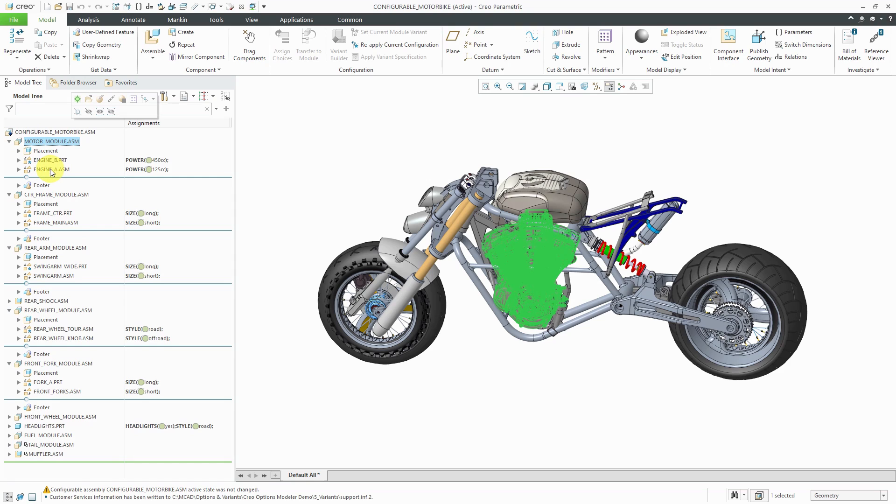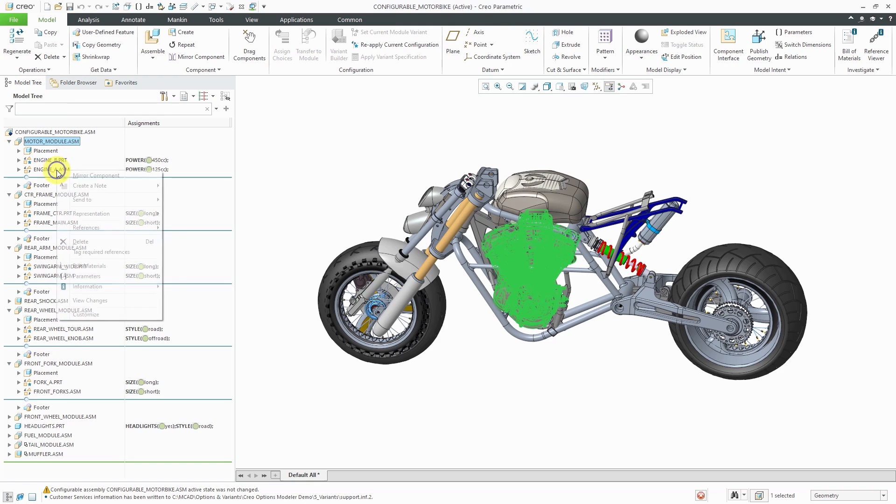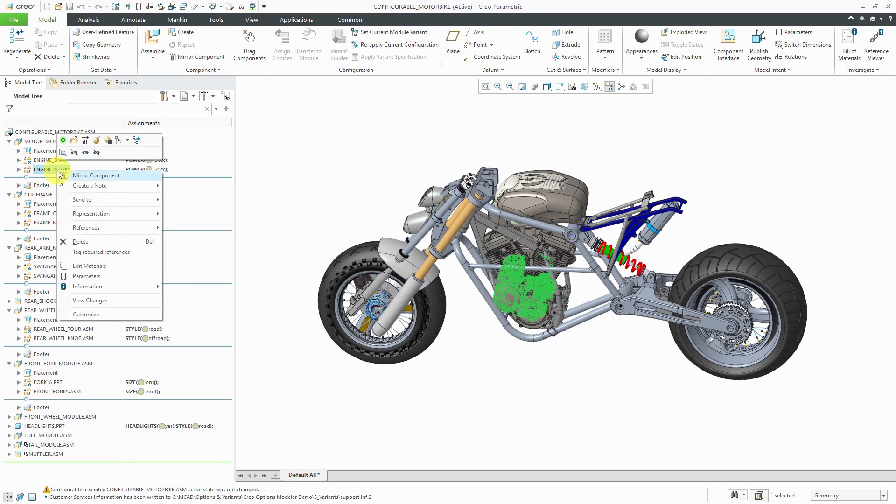And this is a lot like an interchange assembly in Creo Parametric. You'll notice for Engine B, it's got this little star next to the icon, which means that is the option that is applied in the current module variant.